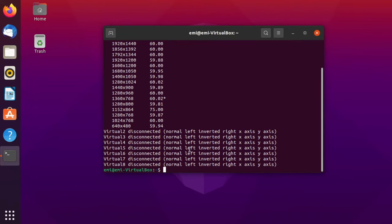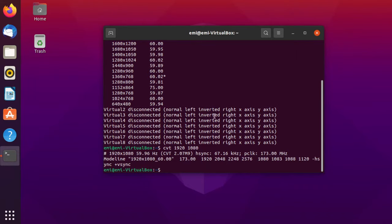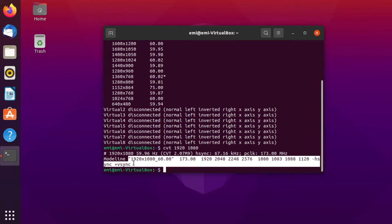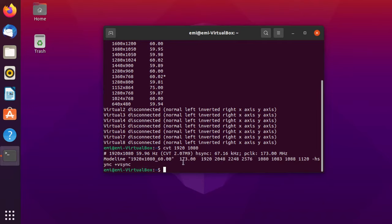Now, the next command that we're going to use is CVT and the desired resolution, which is 1920x1080 in my case. Then press enter. This command, CVT, will create a new mod line for this resolution. We're going to need this bit of code for the next command that we're going to use.